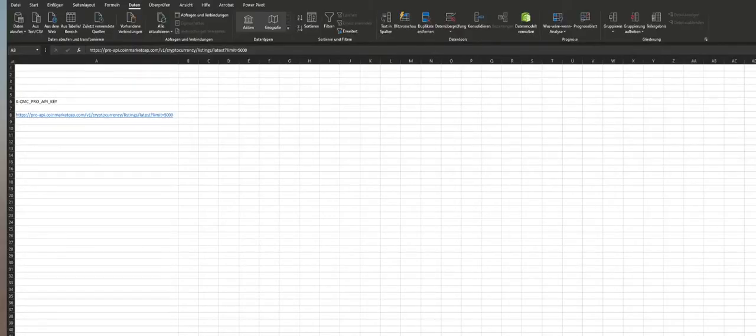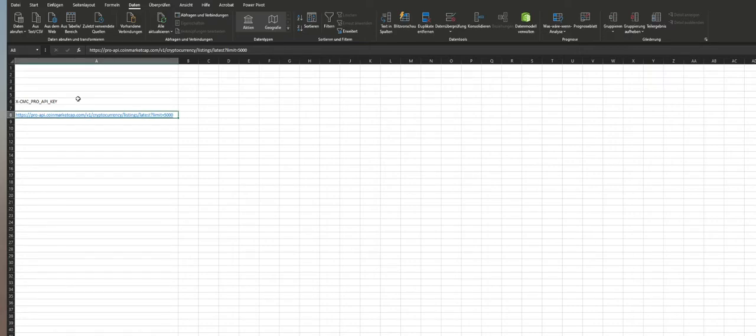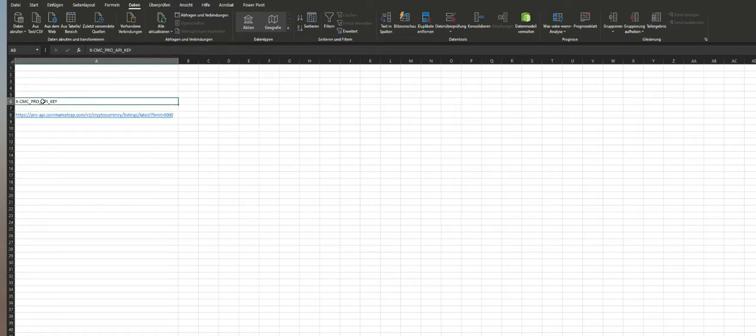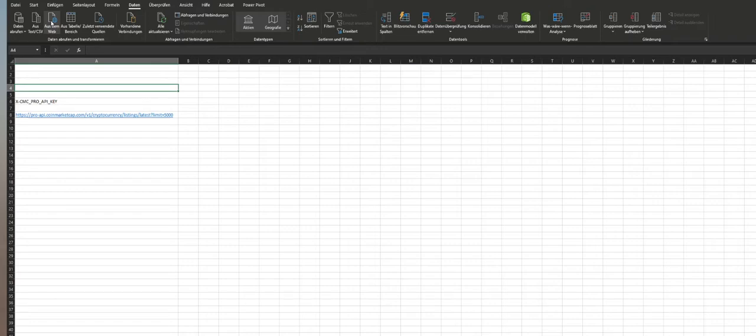Now we are going to connect our CoinMarketCap API with our Excel sheet. We need the API URL, as mentioned, the header and the API key after we sign up our account. So let us start just pressing Data and From Web. A pop-up window should appear.